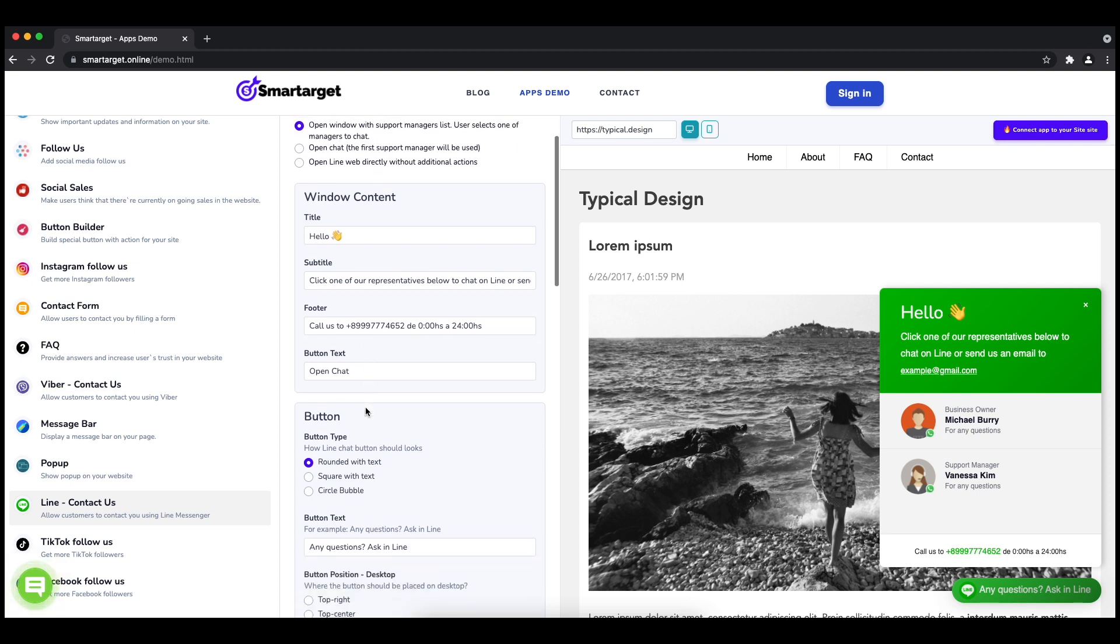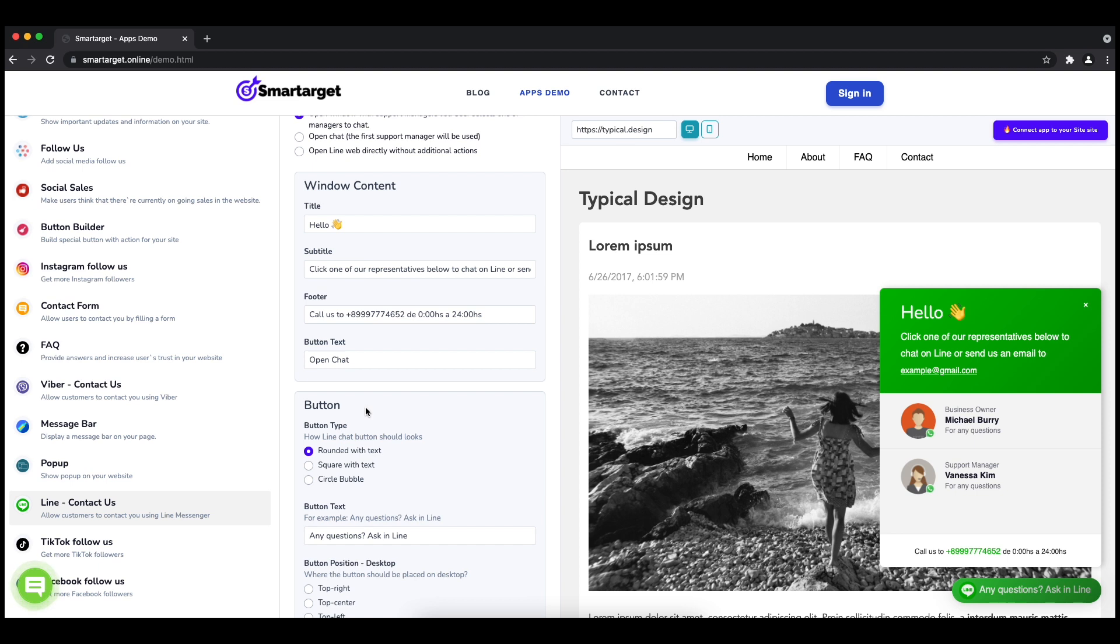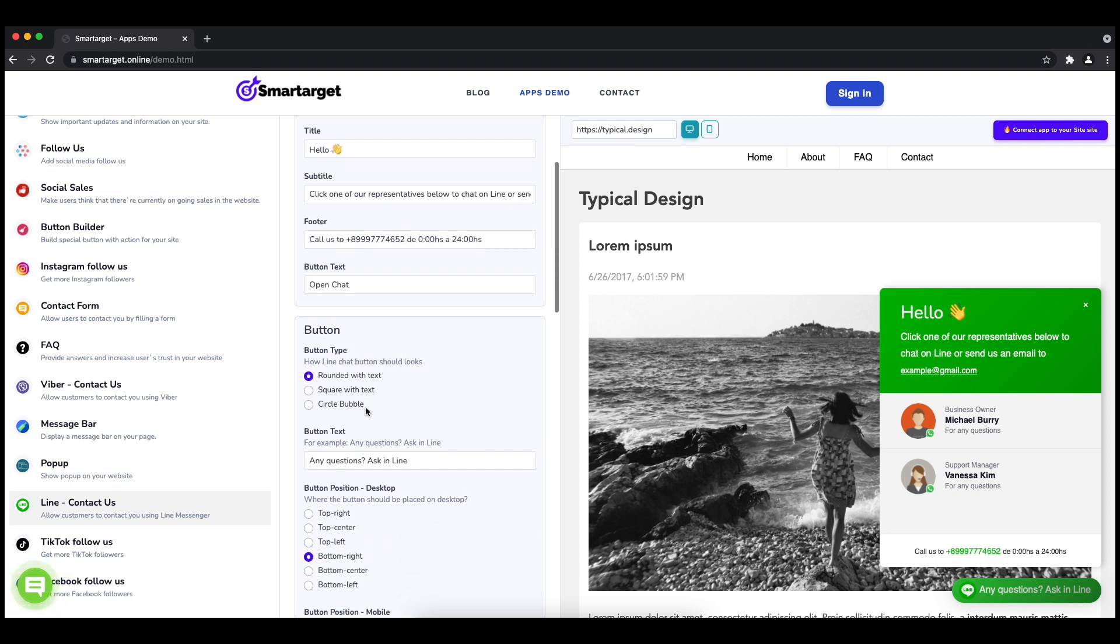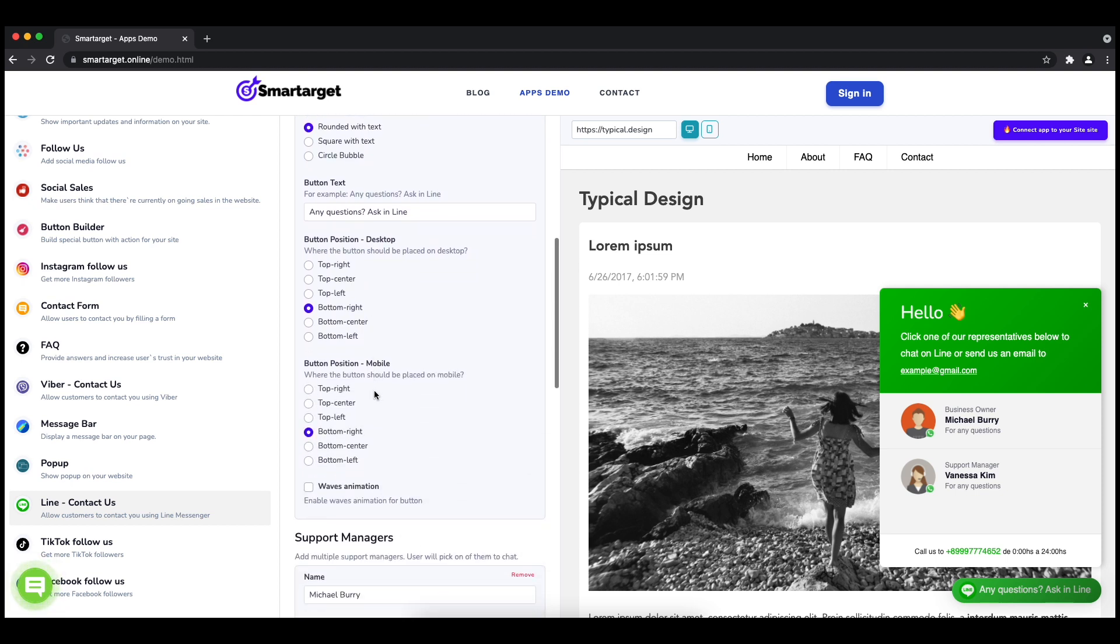the call-to-action text, and the position on desktop and mobile. You can choose different positions for each platform. Now add